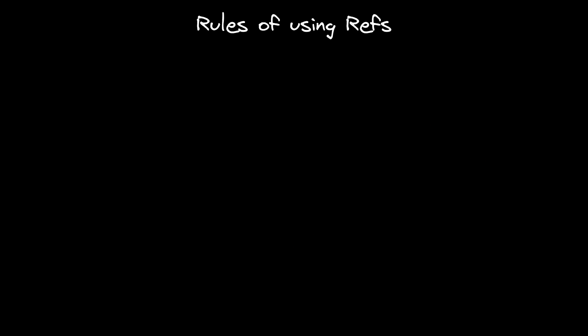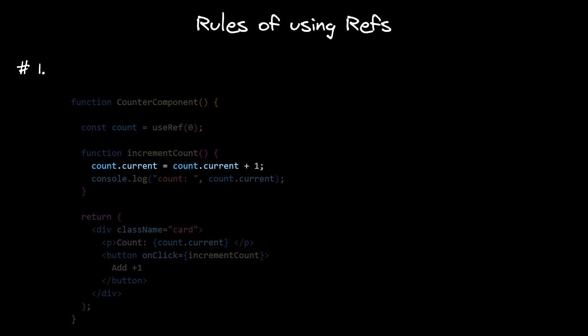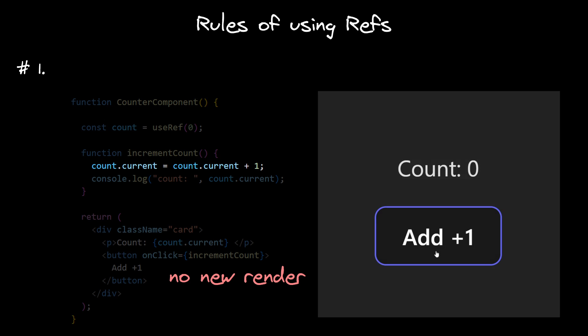And there are two rules that you should follow when using refs. First, we now know that because we are using direct assignment to the current property, there is no re-render triggered by React. So our JSX will not be refreshed with the most up-to-date value, and our action of updating ref will not be visible in the HTML rendered in the browser. So don't use refs for values that you want to render.